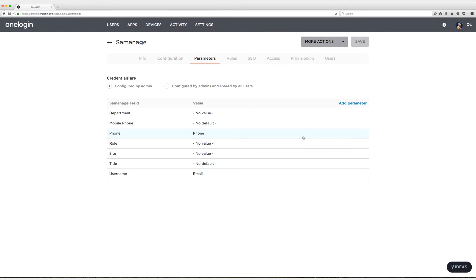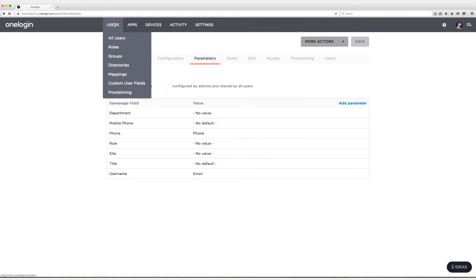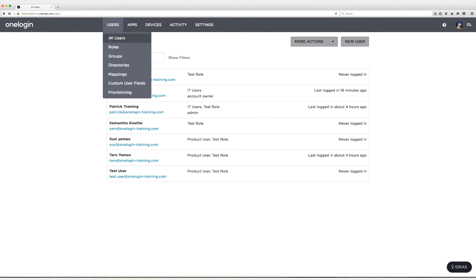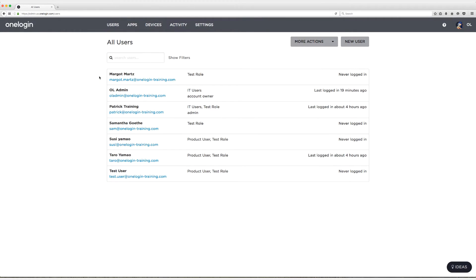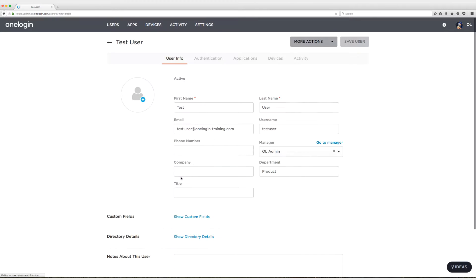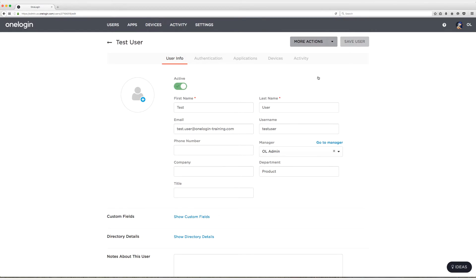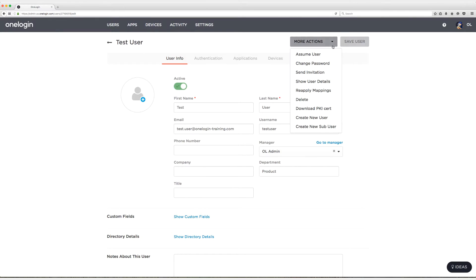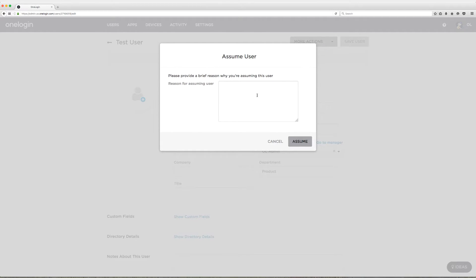At this point I'm going to head to users, then all users, and I'm going to choose a user to log into SomeManage. I'm going to choose test user. This user has not been created in SomeManage, so this is going to be a case for just-in-time provisioning to create the user on the fly. I'm going to click on more actions and then assume this user and say it's testing.